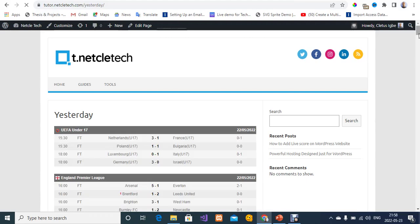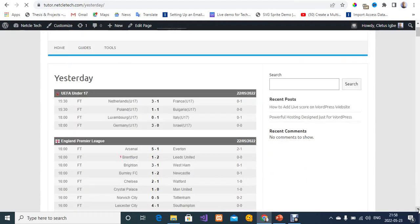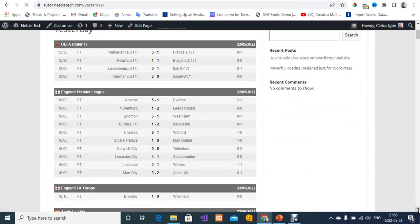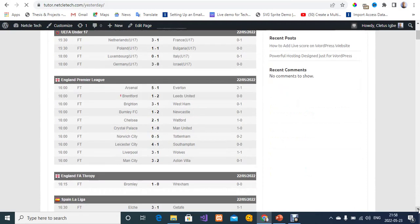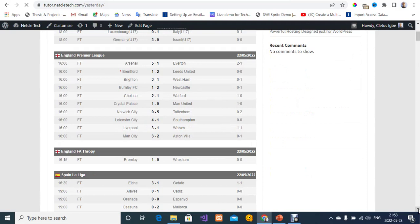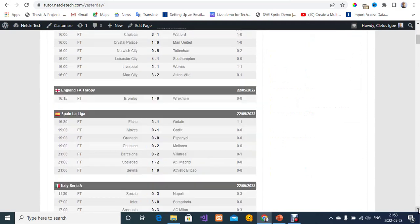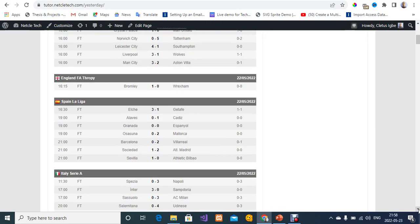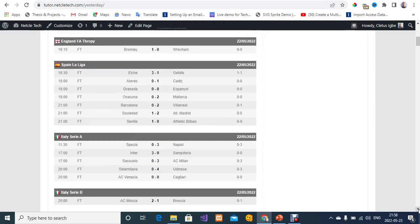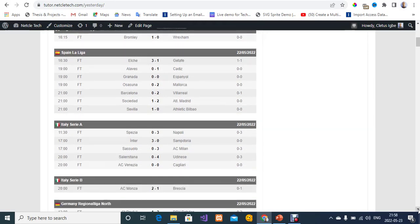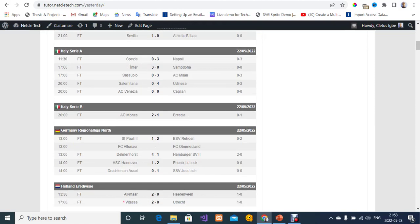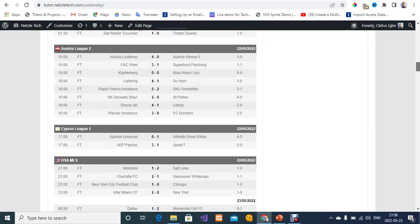These are all the scores for previous games — yesterday's games. We have the English Premier League, all the matches played yesterday, the England FA Trophy, Spain La Liga, Italy Serie A, and all of that. These are all the games played yesterday.